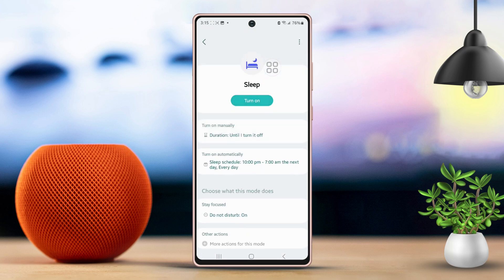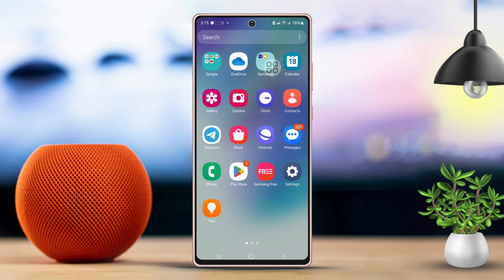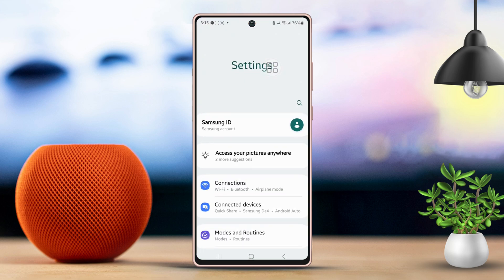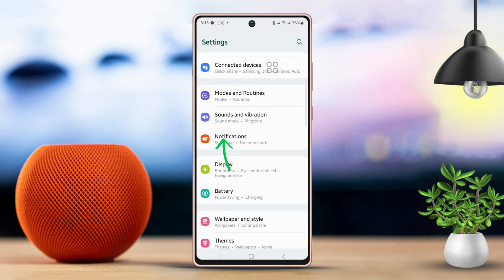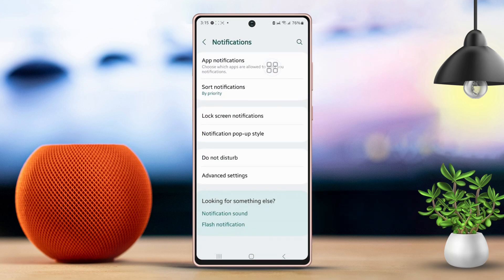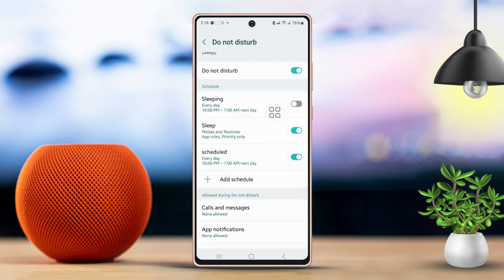Solution 2: Disable the schedule. Head back to the main settings page and find Notifications. Tap on Notifications. Next, choose Do Not Disturb. Find the schedule option in the middle of the page and toggle it off to disable scheduling.